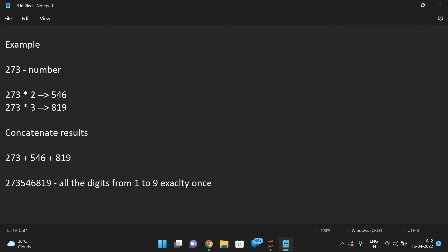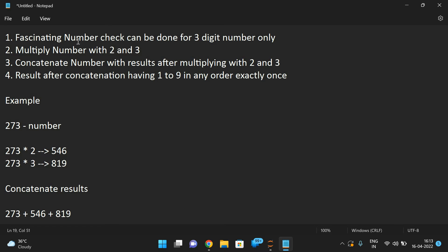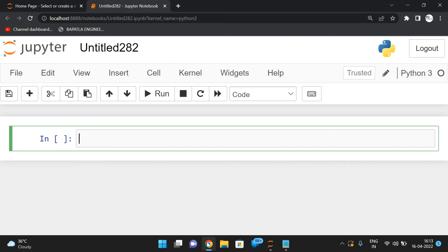After concatenation, the length should be nine, and the count of each digit should not be greater than one and should not be equal to zero. If these conditions are satisfied, we call it a fascinating number. So we multiply by two and three, concatenate the results, and check that we get all digits from one to nine exactly once.